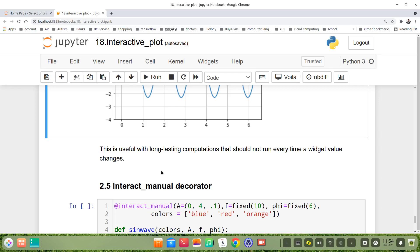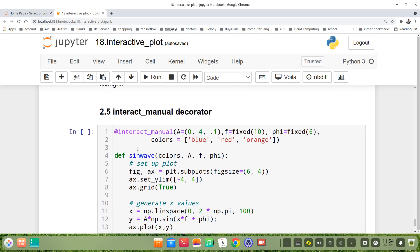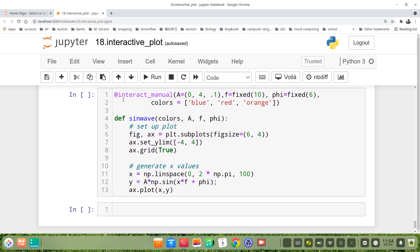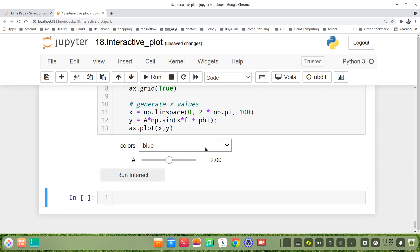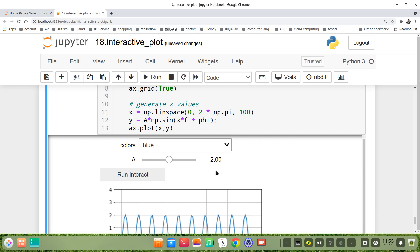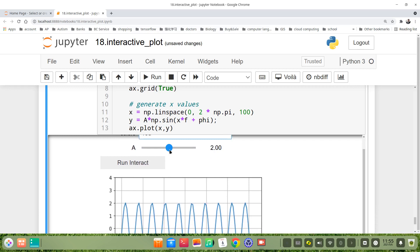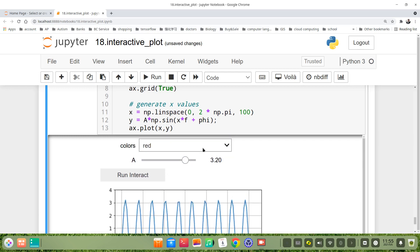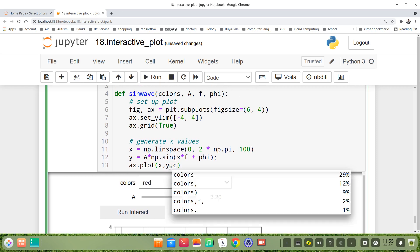The fifth method is interact_manual decorator. We use interact_manual also as a decorator. I regard this as the fifth method. We write interact_manual with all arguments. We also added the color. Define sinwave with colors, A, f, phi.